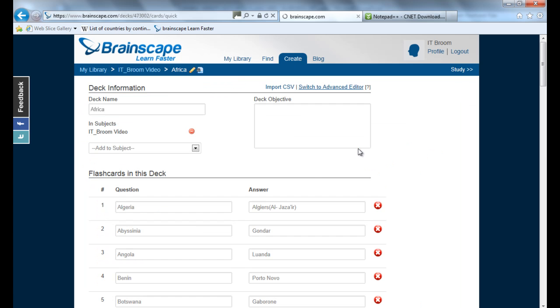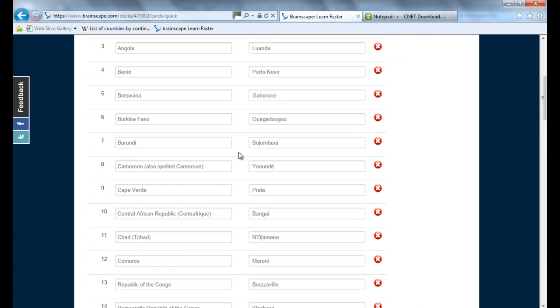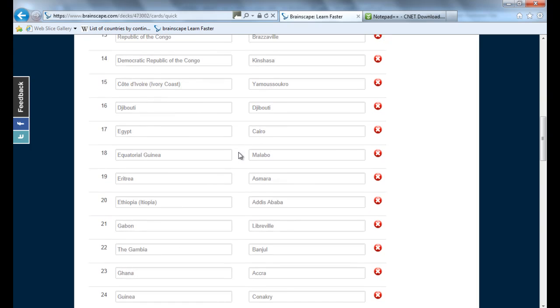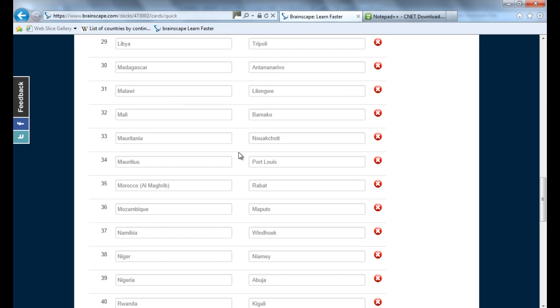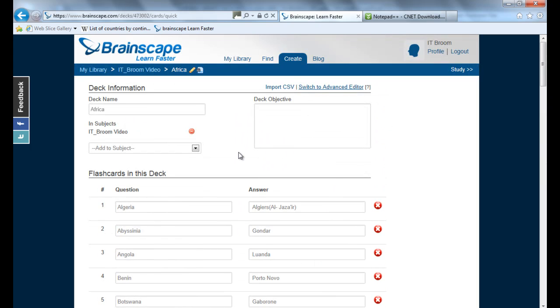And you can see you can do that for any information from any website, anything you've created in yourself in Excel or wherever else you can use that simple method. Just remember, just get that Notepad++ there, encode it into UTF-8 and you're away to go. Okay, thanks for watching and I will see you next time.